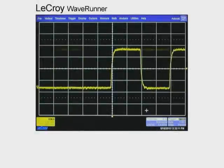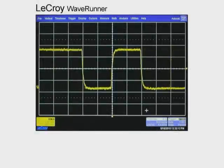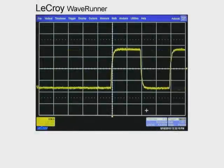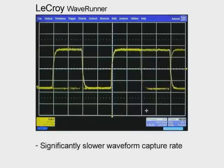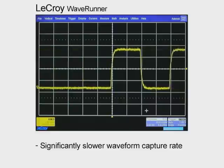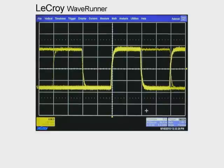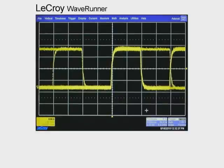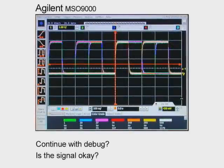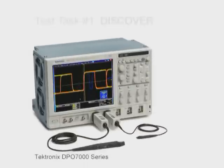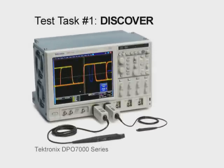Now let's see what we get with the LaCroix WaveRunner. The WaveRunner has some similar capabilities as Tektronix, but it also has a significantly slower waveform capture rate and is unable to see the runt signal between the common pulses. With the lower waveform capture rates on the Agilent and LaCroix scopes, the question remains open — should we continue with debugging, or is the signal okay?